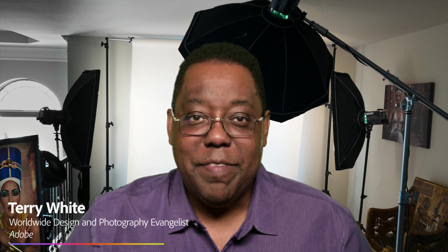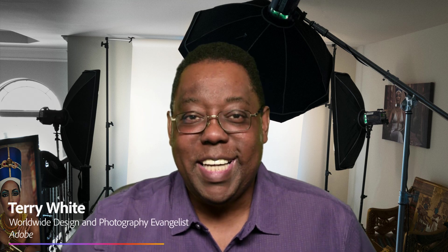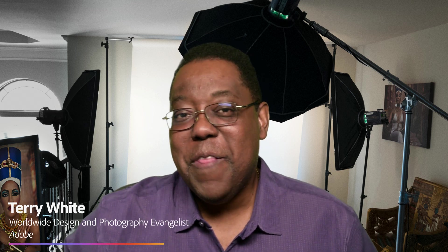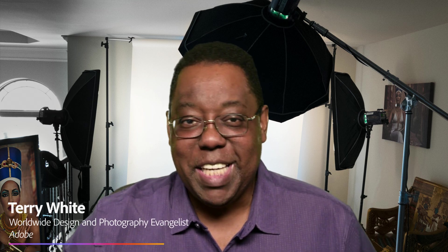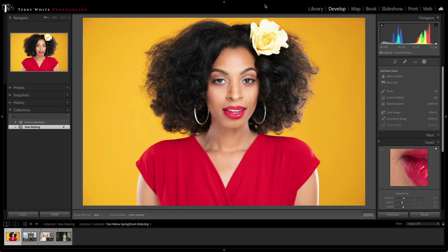Hi, I'm Terry White, Worldwide Photography Evangelist here at Adobe, and I'm really excited to show you the new masking capabilities in Lightroom Classic. Let's dive in.